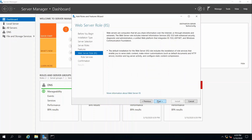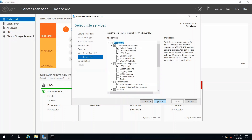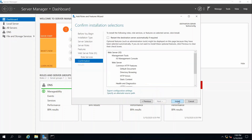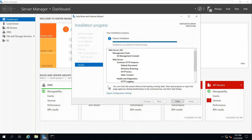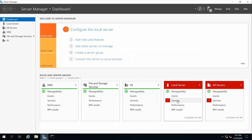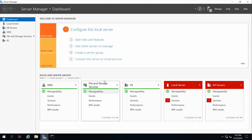Click Next, Next, Next, and then Install. Once it's done, click on Close.